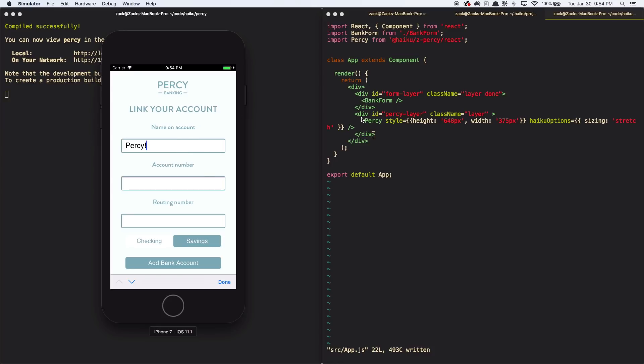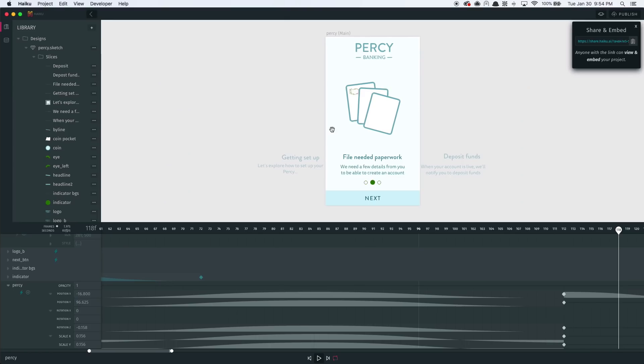If I want to make changes, all I have to do as a designer is go back to Haiku, make a change either in Sketch or in Haiku, republish, and all the developer has to do is pull the latest by command line.